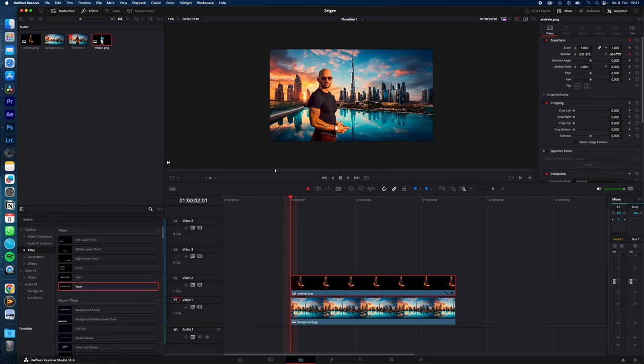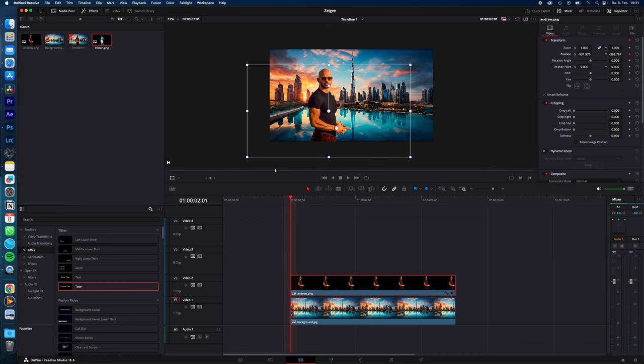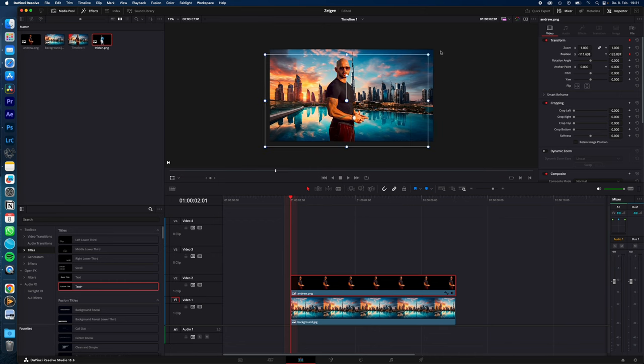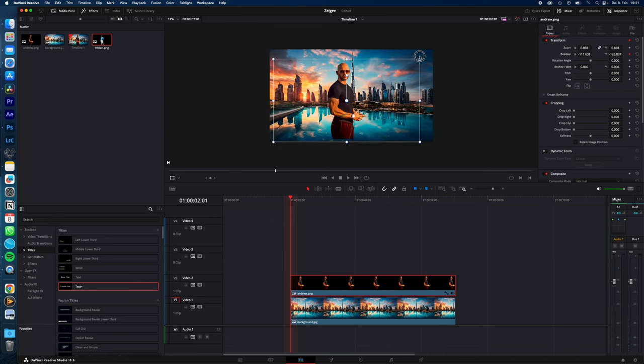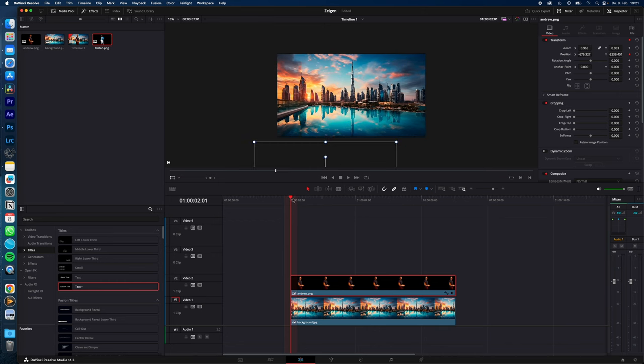Now you can change the parameters by holding and sliding to the left or right. Or you just click here, select transform, and then you can move it freely and adjust it to your needs. My first keyframe, my start point, should be outside the frame.